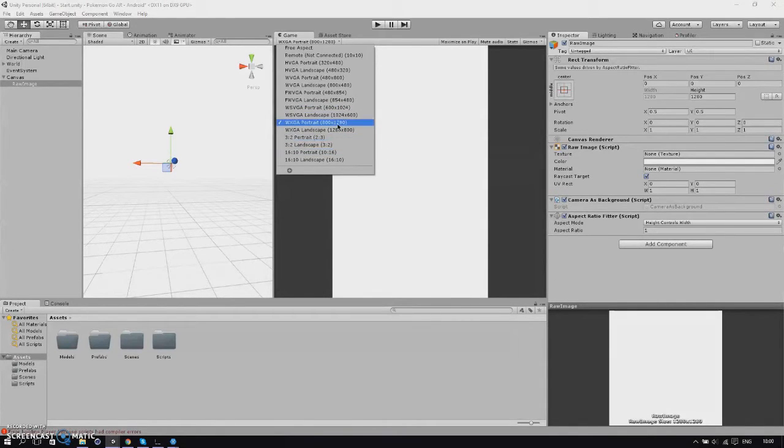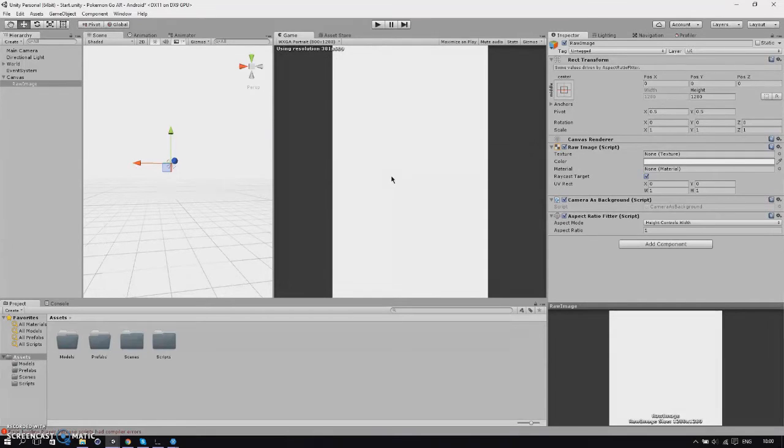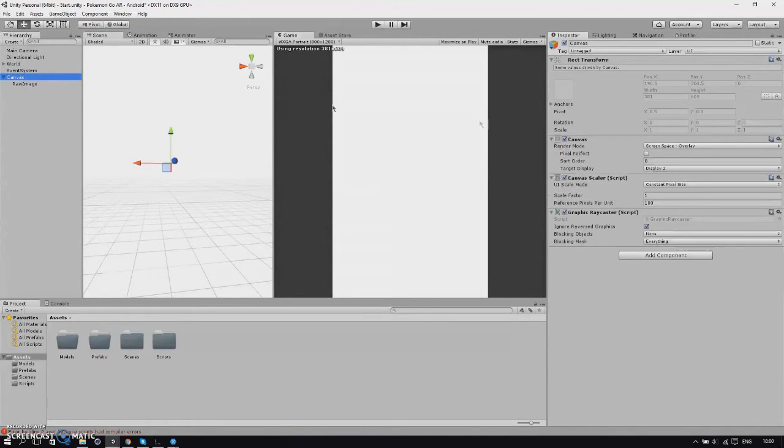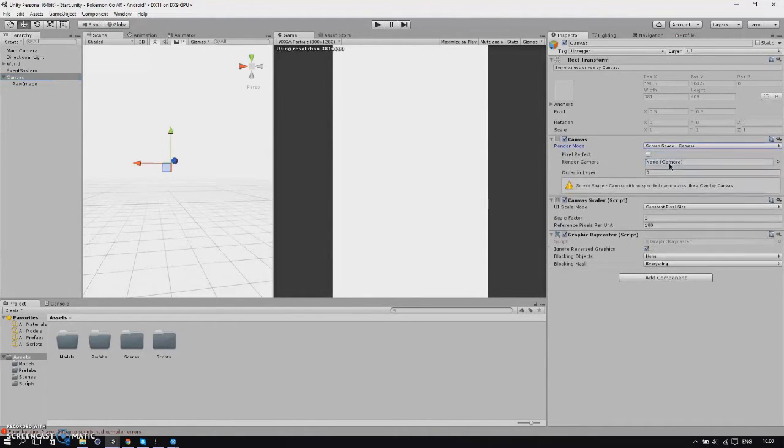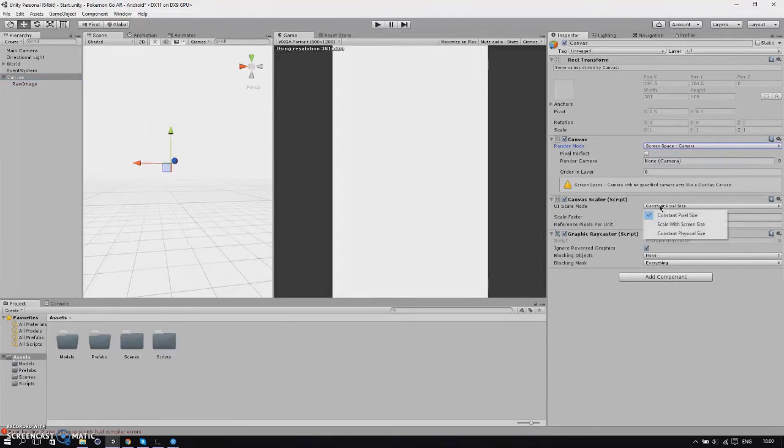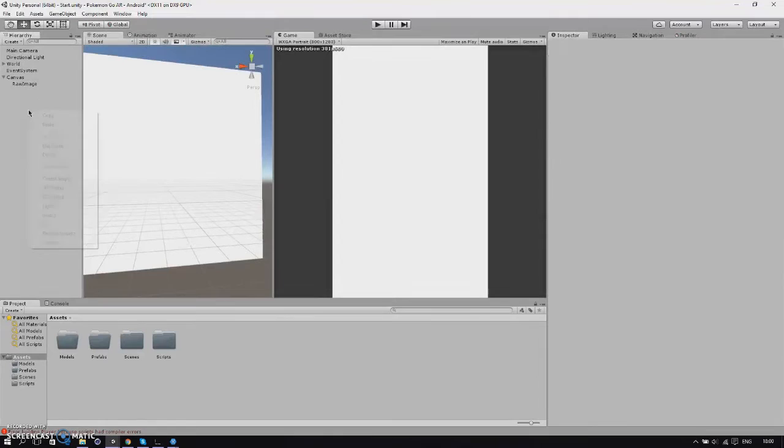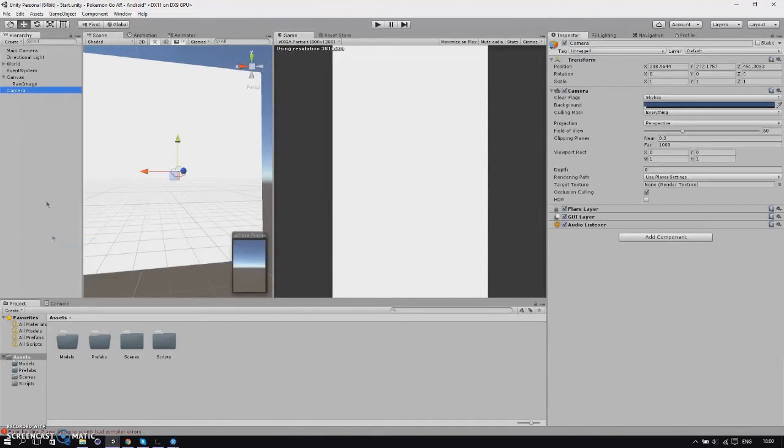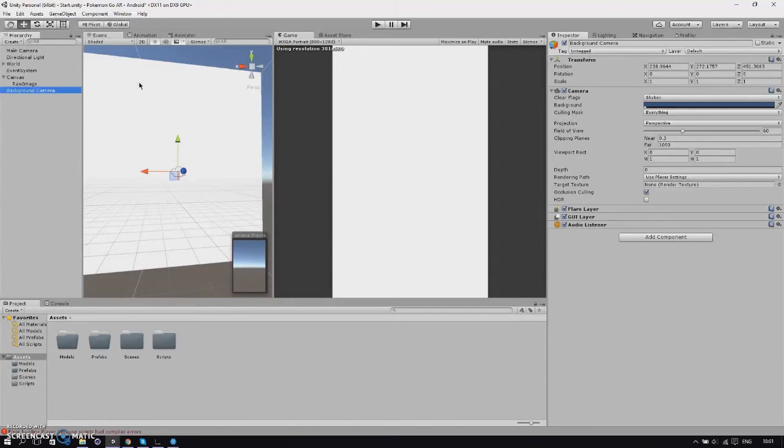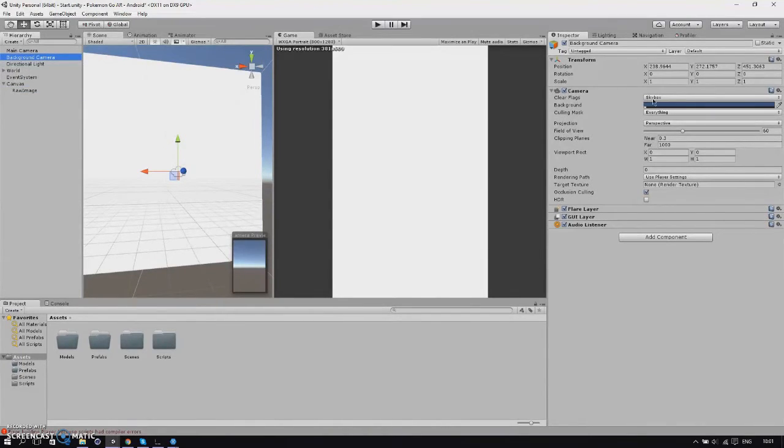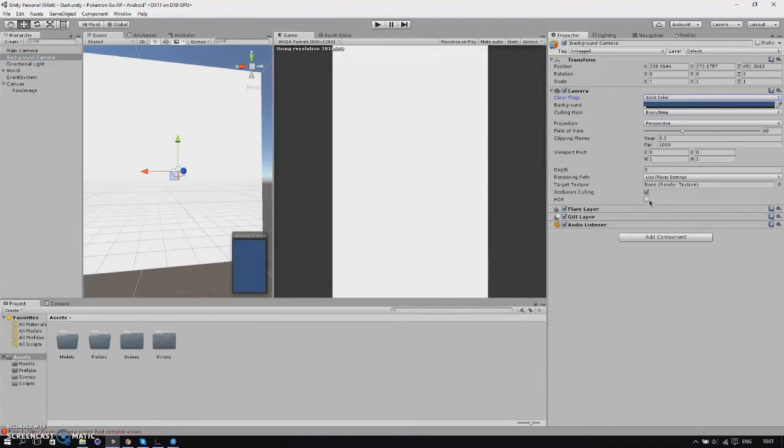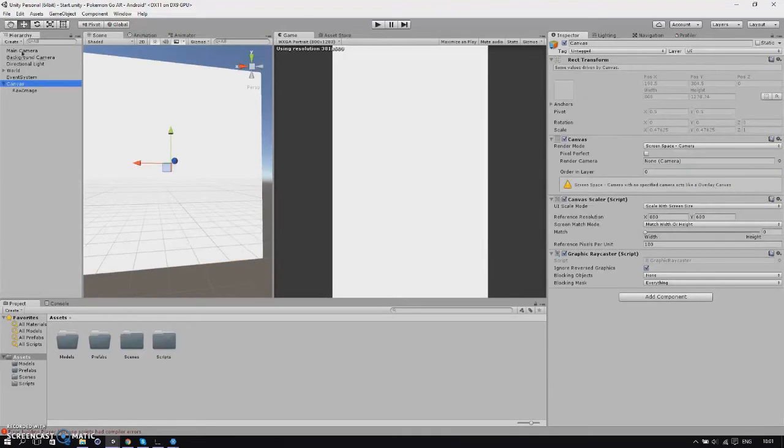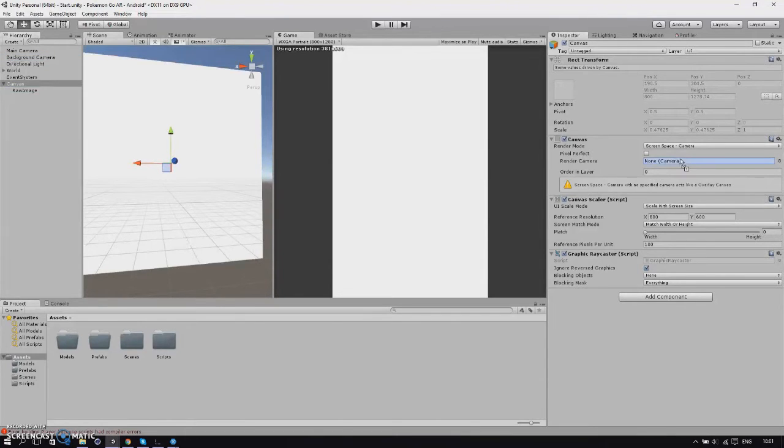Then we'll go to canvas and change our render mode to screen space camera and our UI scale mode to scale with screen size. Then we will add a new camera, we'll call this camera background camera. We'll change our clear flags to solid color and our depth to minus two. Make sure the position is reset, then we'll go back to our canvas and change our camera to background camera.